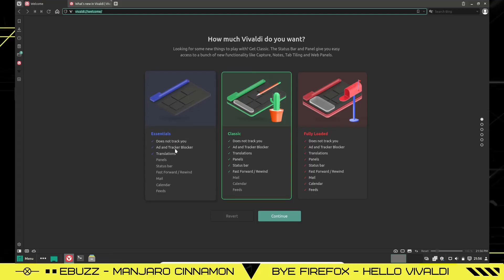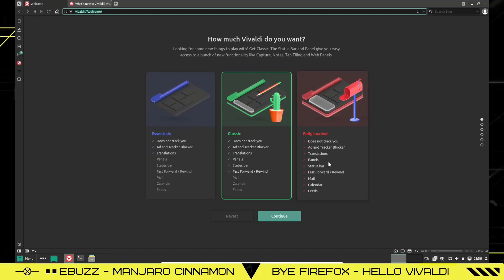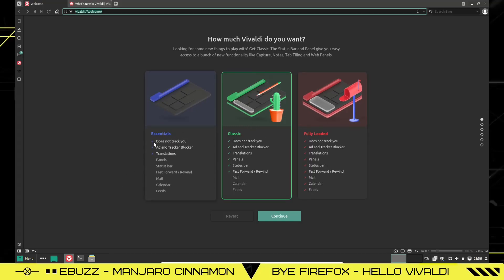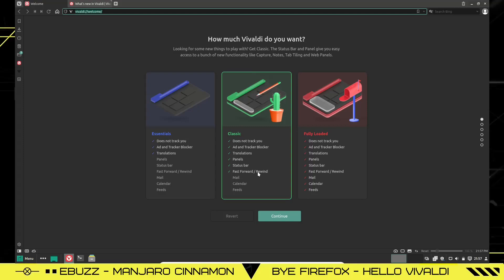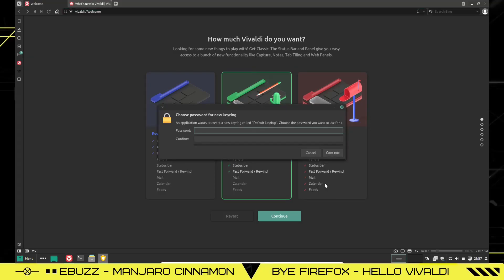And when you first open it up, it gives you Essentials, Classic, or fully loaded. In Essentials, it does not track you. It's got an ad blocker and translations, but it's got panel bar, status bar, fast forward, mail, calendar, feeds isn't included. Classic does not track you, ad and track blocker, translation panel, status bar, fast forward and rewind, no mail, calendar, or feeds. And then fully loaded gives you everything, including the mail, calendar, and feeds.